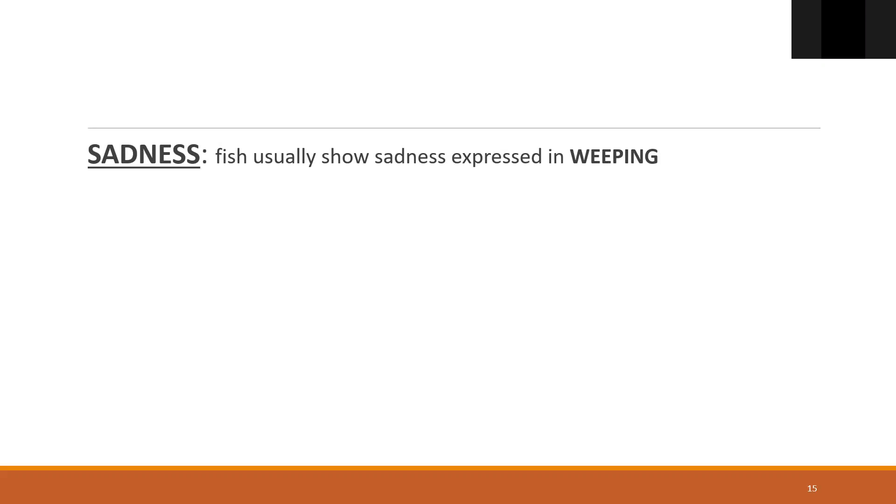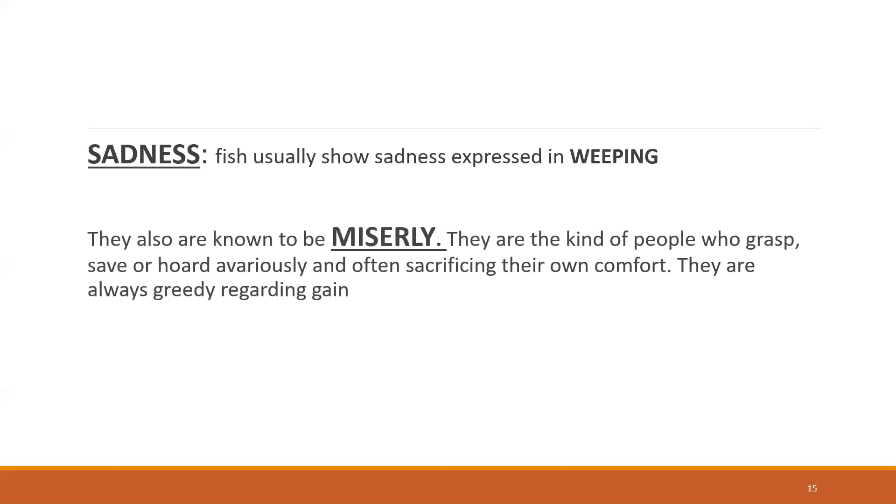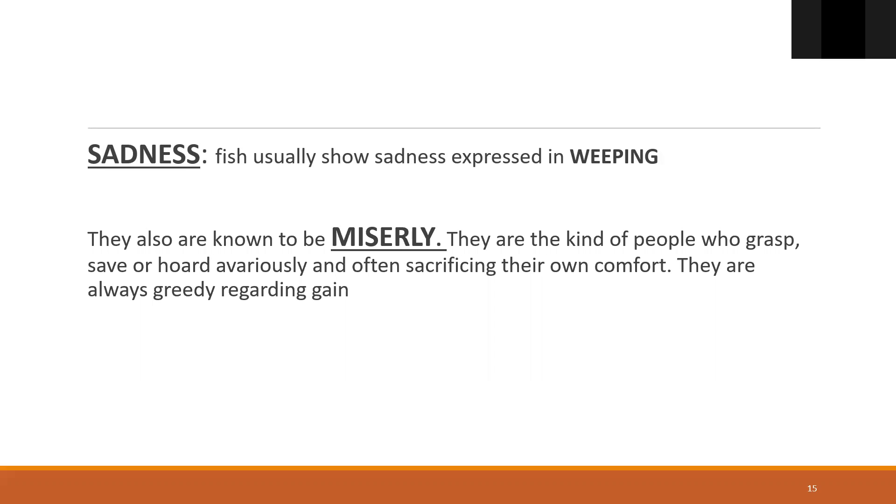They also are known to be miserly - very greedy, keeping everything for themselves. They are the kind of people who grasp, save, or hoard variously. Avariceness is a rubric for miserly. Often sacrificing their own comfort, they are always greedy regarding gain.